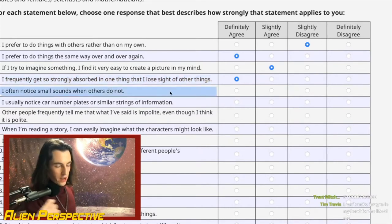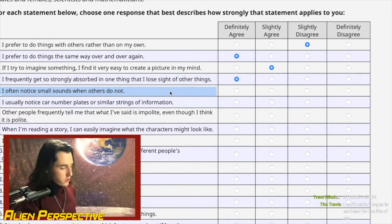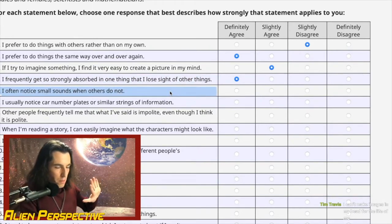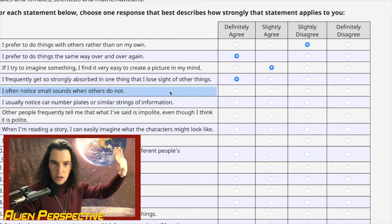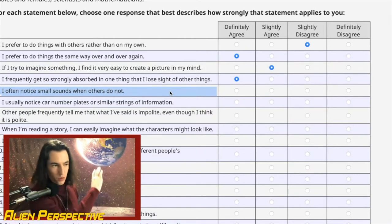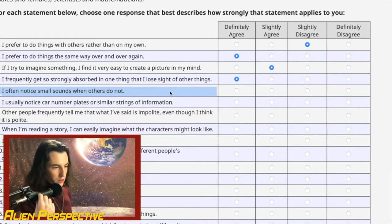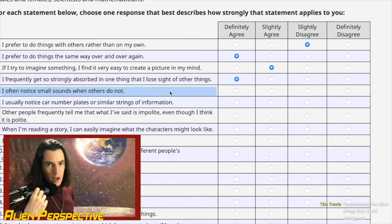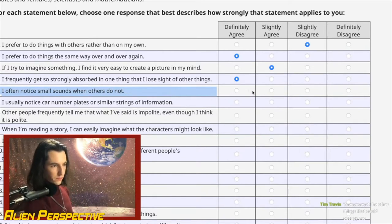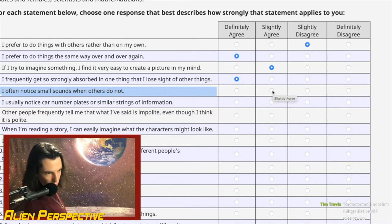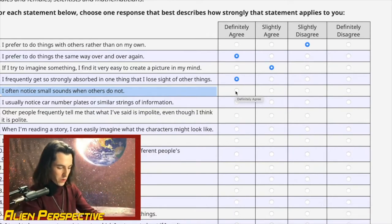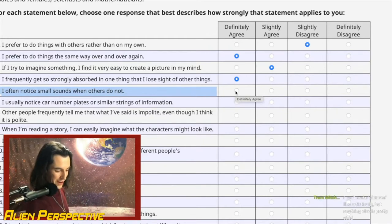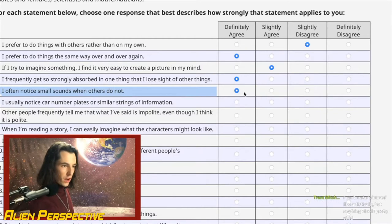Question 5: 'I often notice small sounds when others do not.' Here's a weird thing about autism — my hearing kind of sucks at a base level, but when you get to those higher-frequency, sharp noises, my sensitivity ramps up really hard. The autism absolutely accentuates it. Despite the poor baseline hearing, I want to go strongly agree.